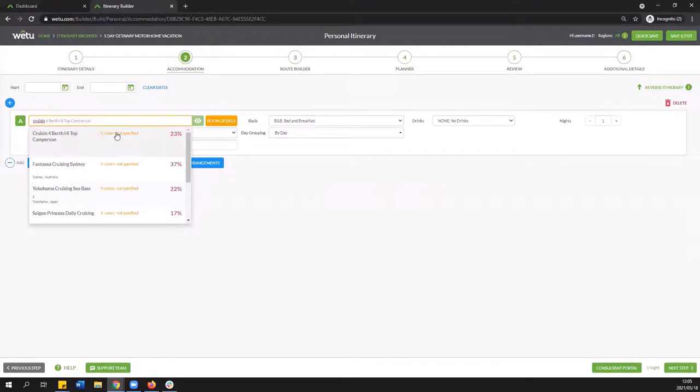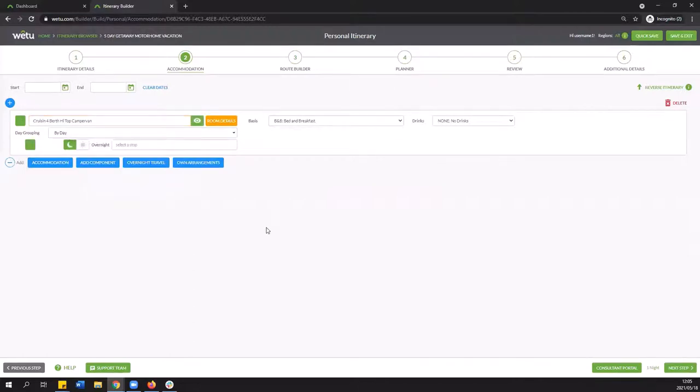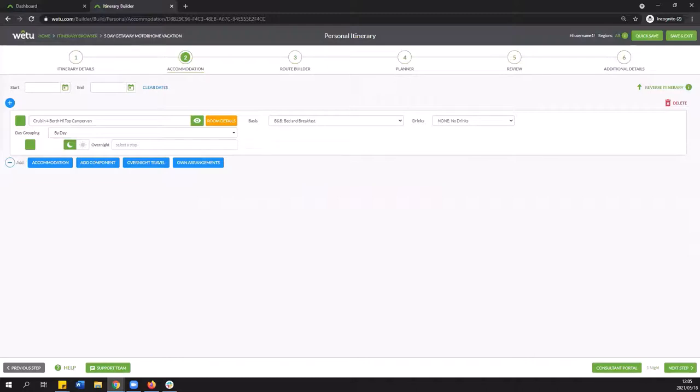So in this example we're going with cruising berth high top camper van we're going to select it from the drop down and we have now added the supplier. Now the most important part of when working with a motor home is that we build in our stops in at farms because this is going to be the main component of the route that you are creating. And to do that we're going to add all of those overnight locations that we're looking to book on this tour.